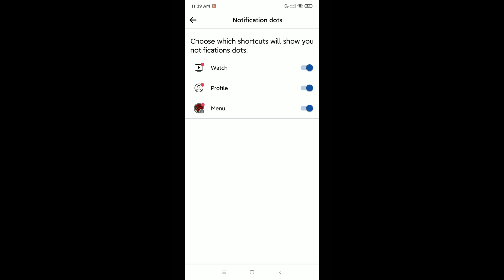just need to disable the option in the same way. That's it, in this way you can stop notification dots on shortcuts. So I hope this video can help you. Don't forget to like and subscribe.